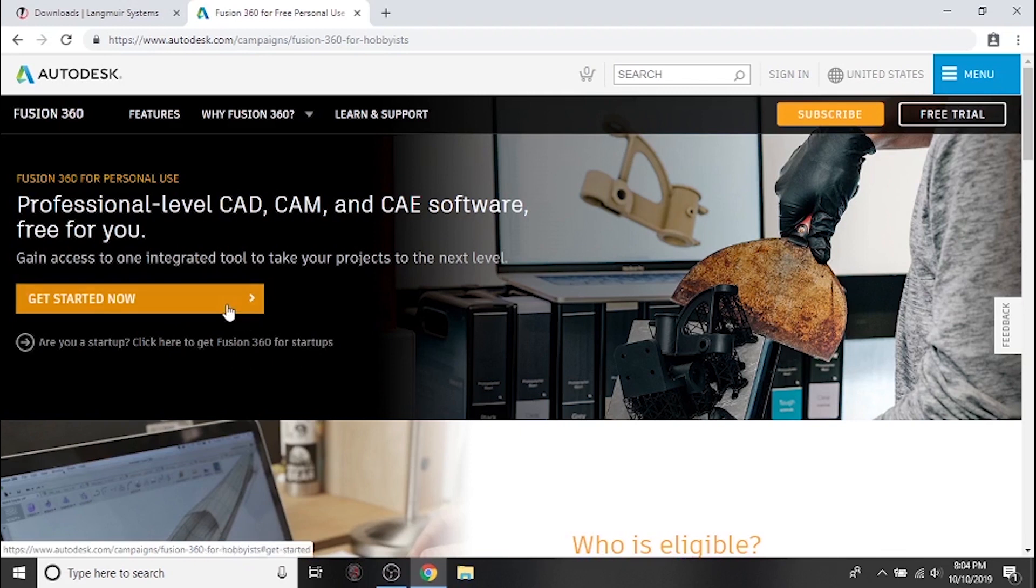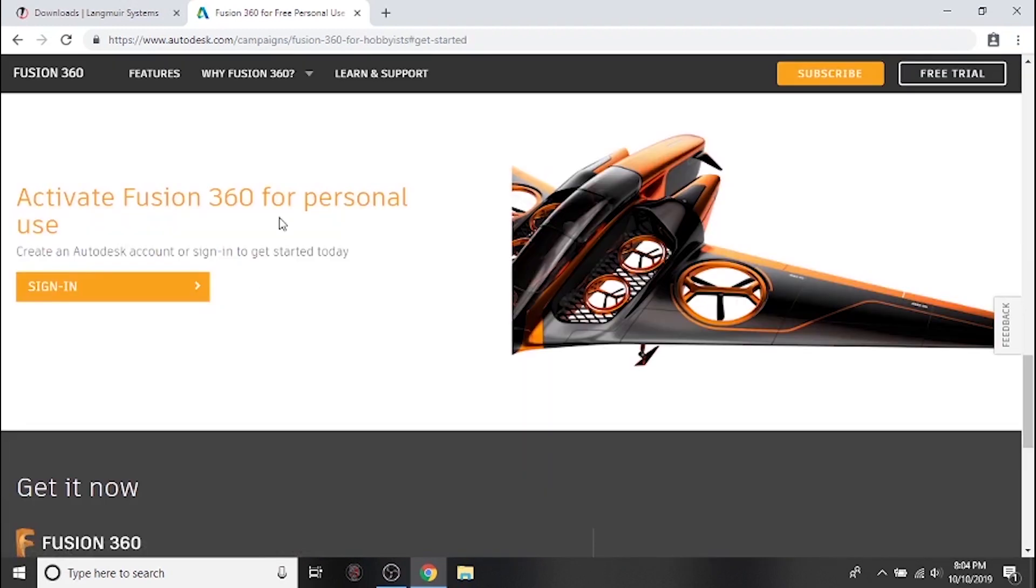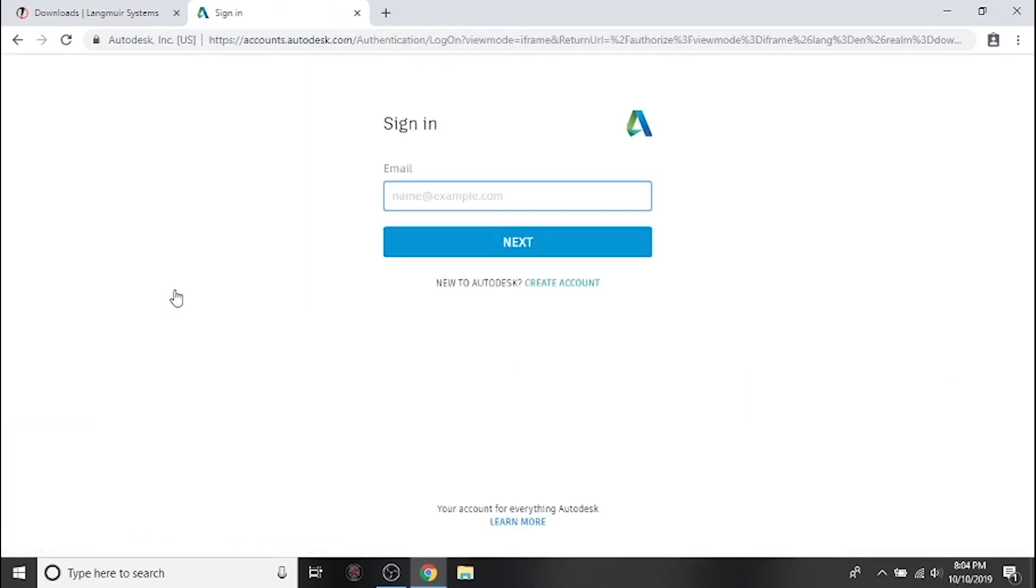Click get started now to continue with non-commercial download and installation. Then click sign in. If you already have an Autodesk account, enter your email address here and then click next.